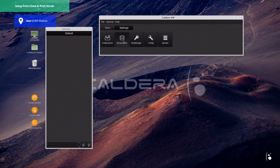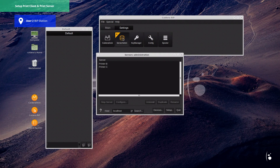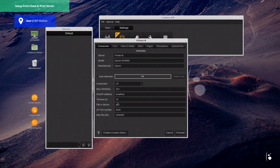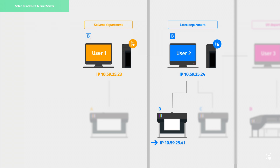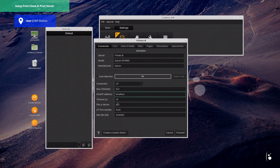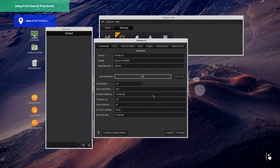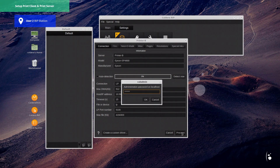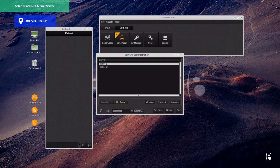So we go to Server Admin, then we click on printer B. Configure. Connection — here we must type printer B's IP address. In this case, it would be 10.59.25.41. Let's click Proceed to validate, then enter the Caldera password to apply changes. Finally, we can quit Server Admin.